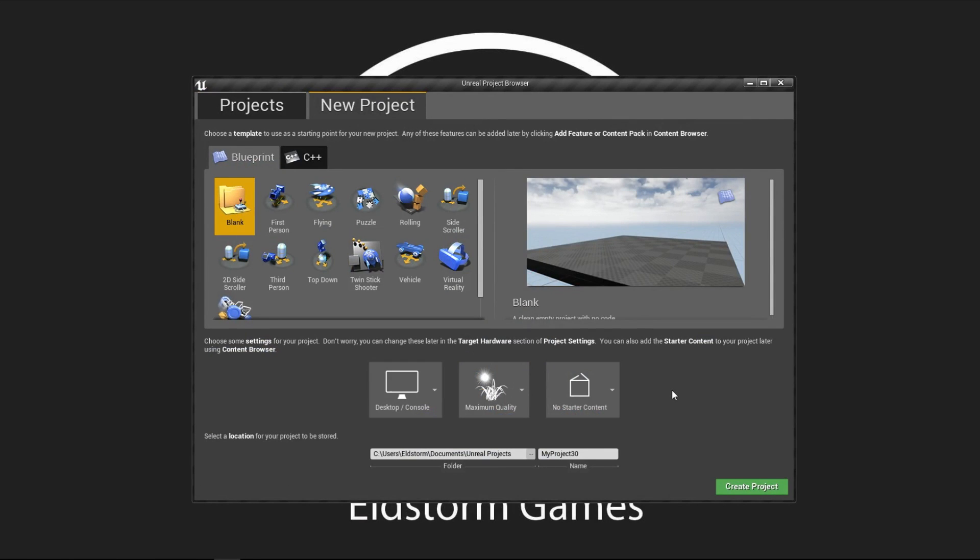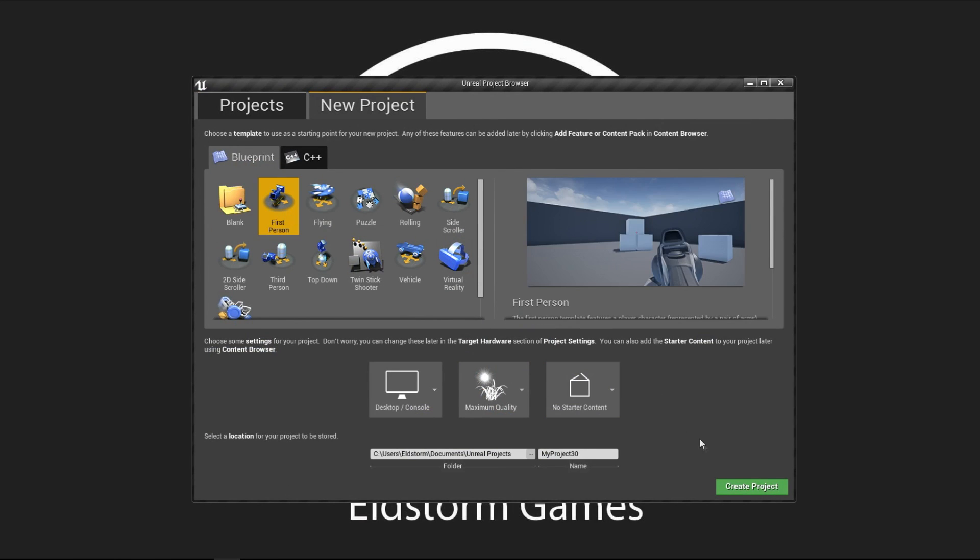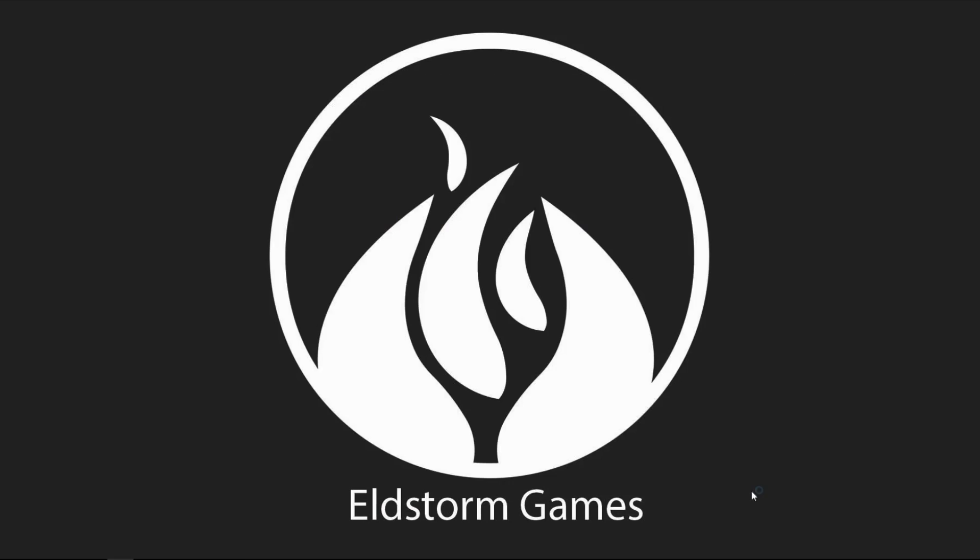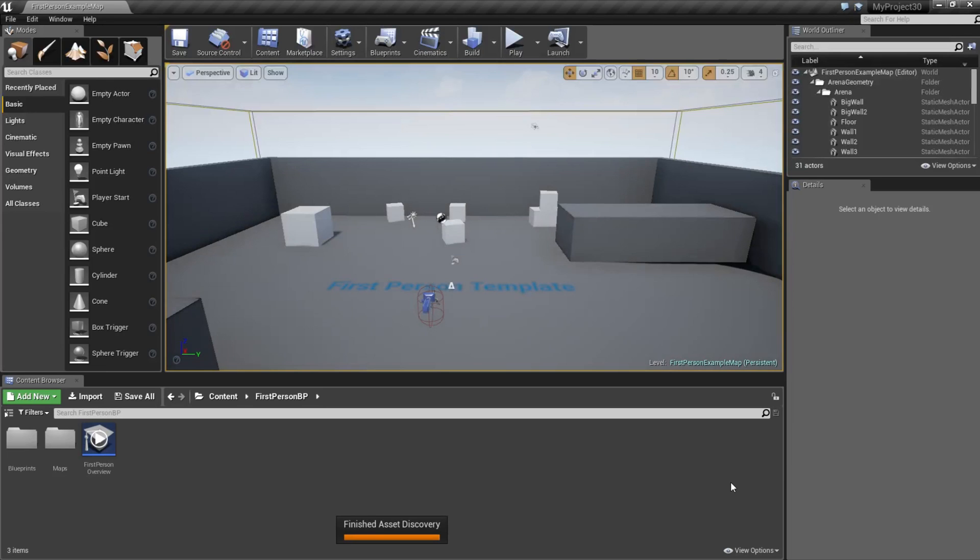Hi developers, this is Jimmy from Ellison Games. Today we are going to make a button system. So go ahead and create a first person template.